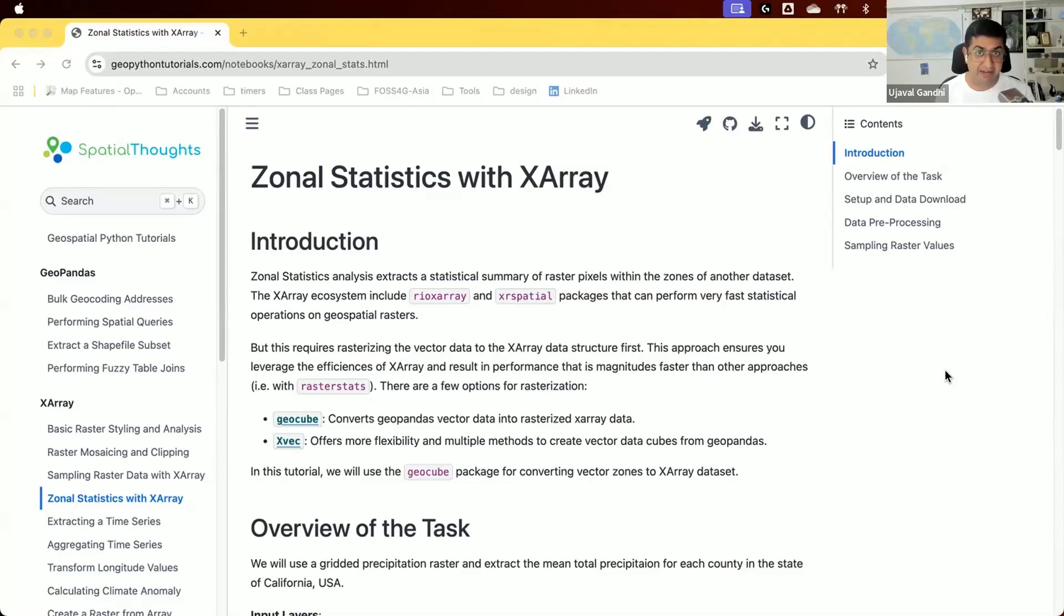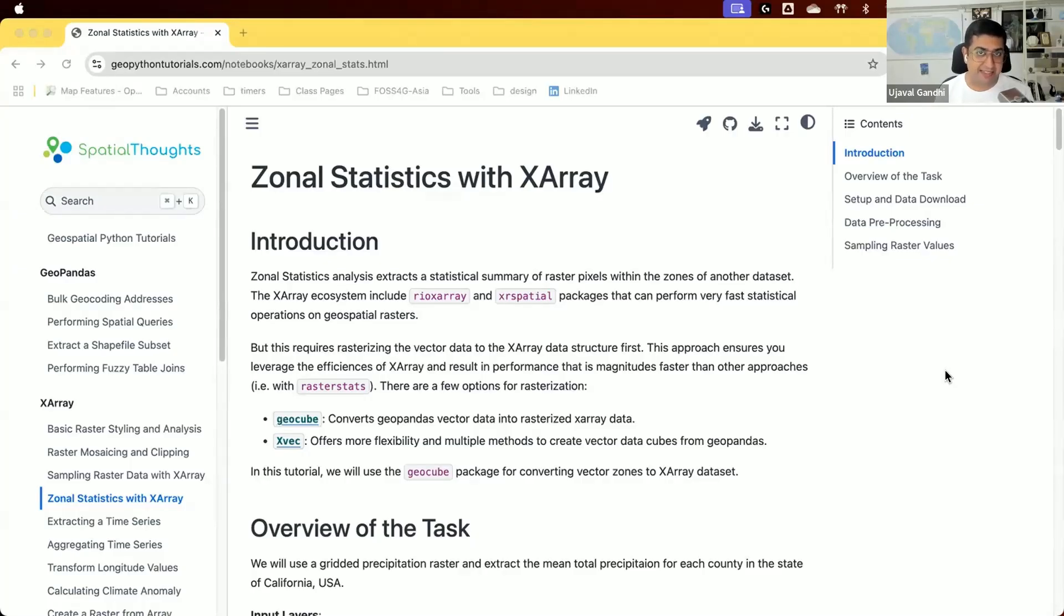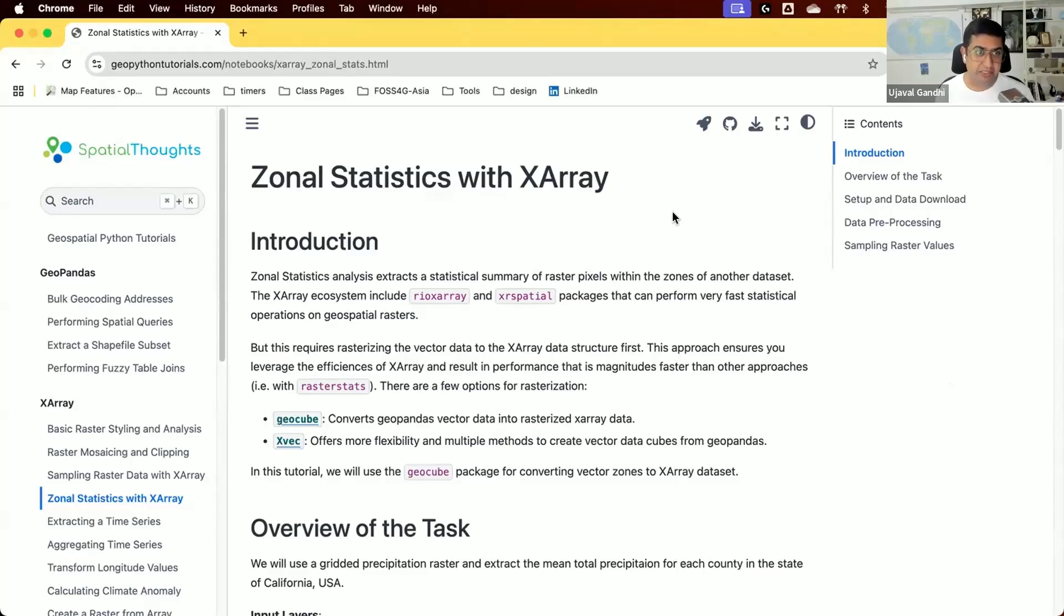Now X-Array can handle rasters very efficiently, but here we need to work with vector data. So we need to take our vector layer and rasterize it as an X-Array dataset, and then we can overlay both these X-Array datasets and efficiently extract the statistics from them.